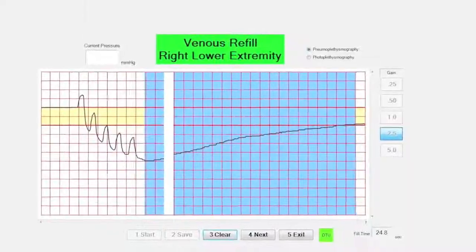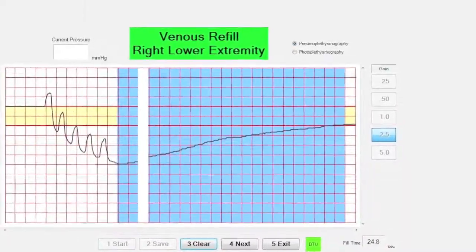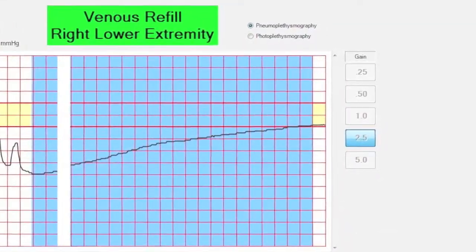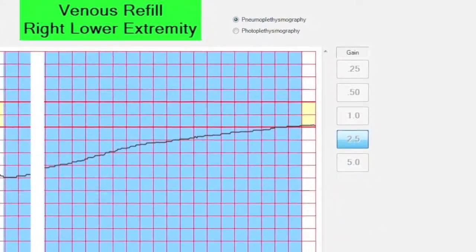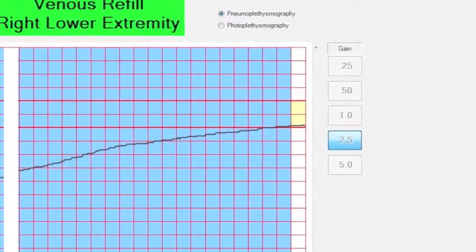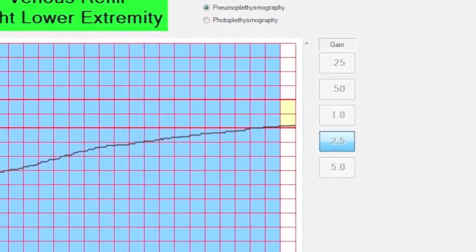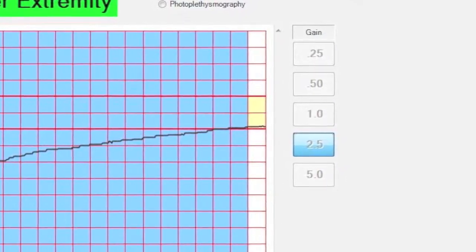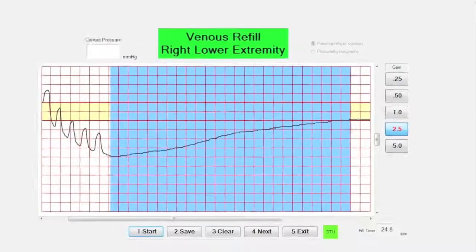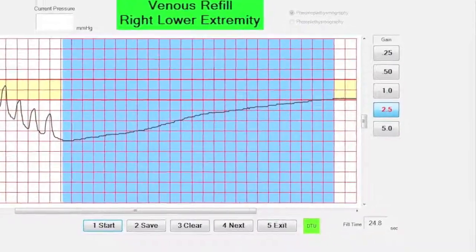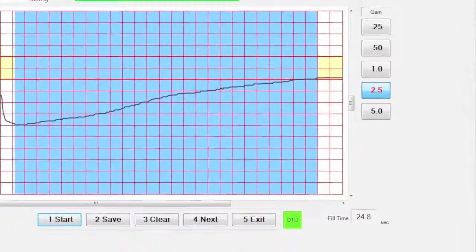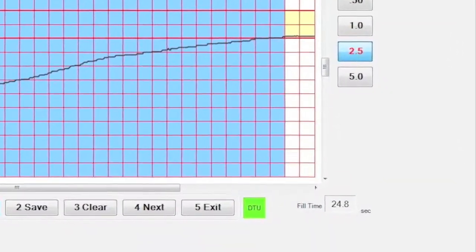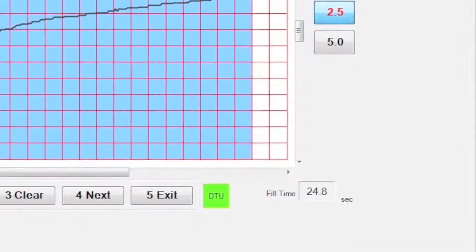After your first click, your second click will be at the point where the refill line first begins to plateau, or where the refill line crosses over the top red line. The refill time will be calculated and displayed on the test screen. Repeat these steps for the left leg.